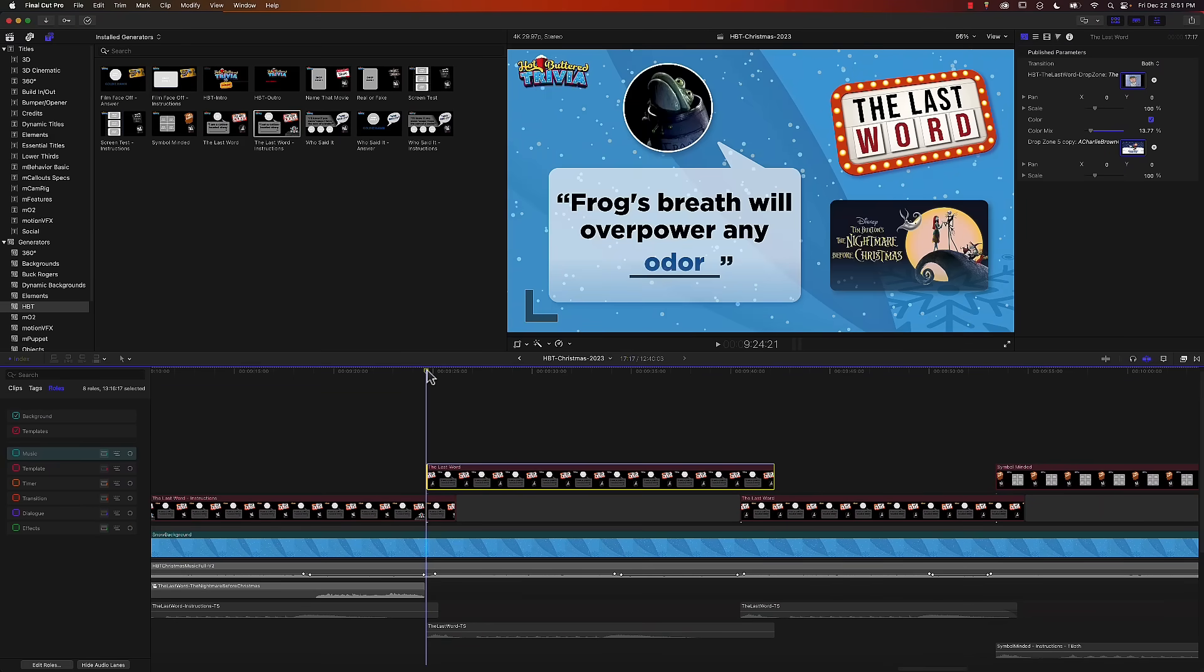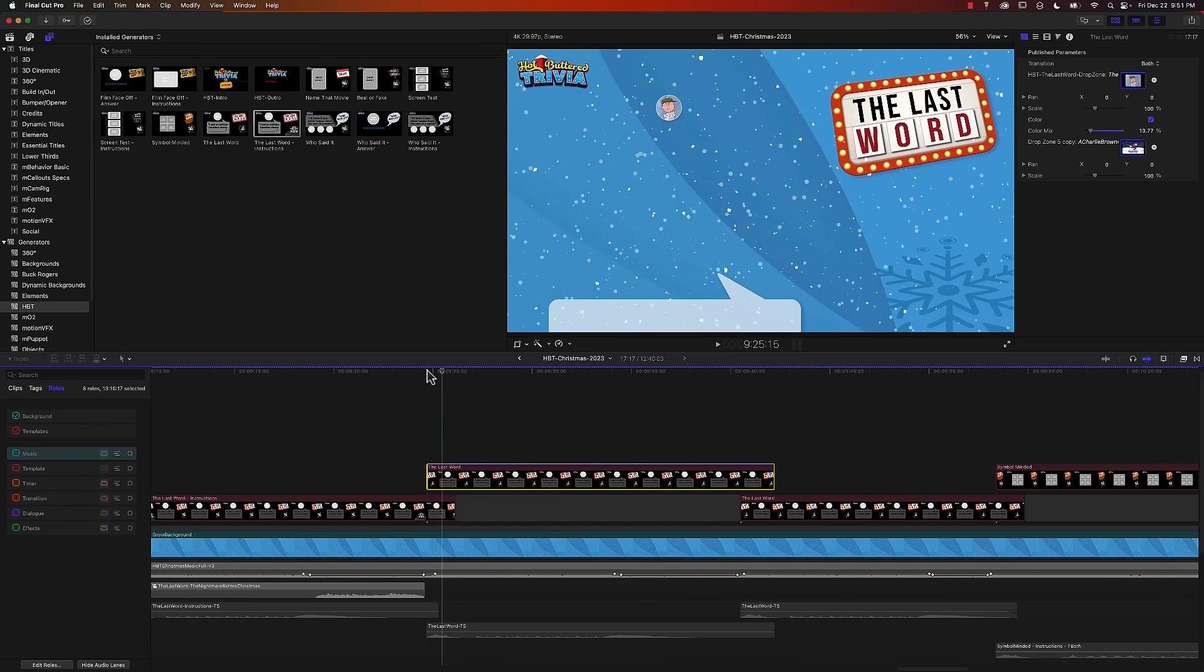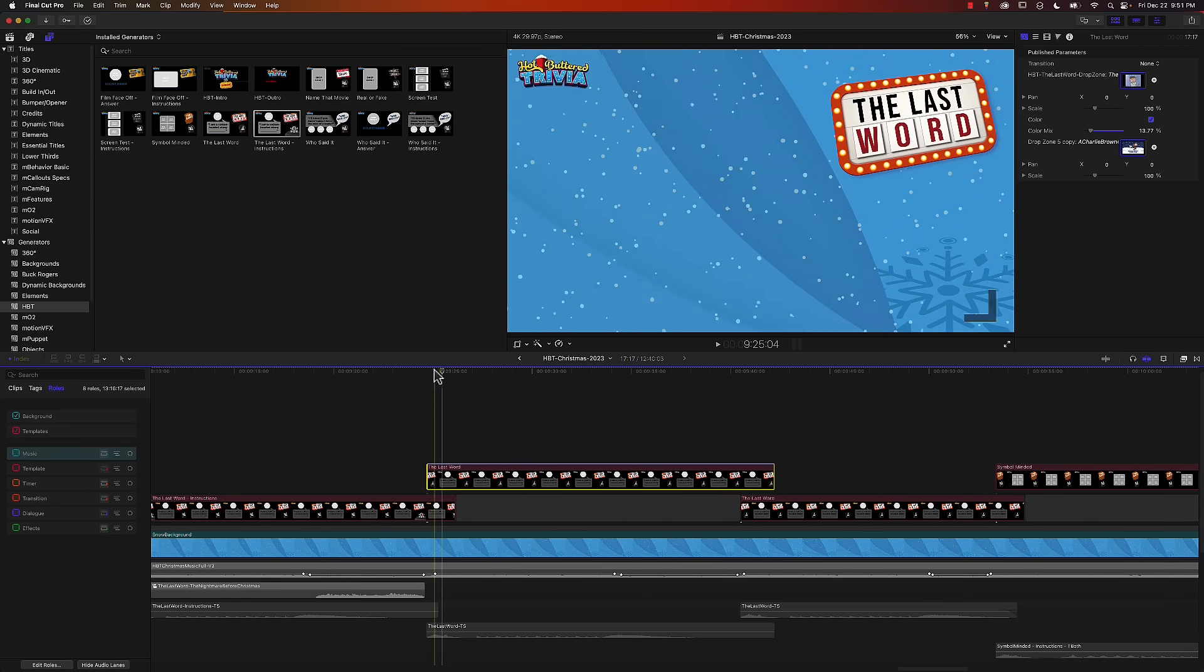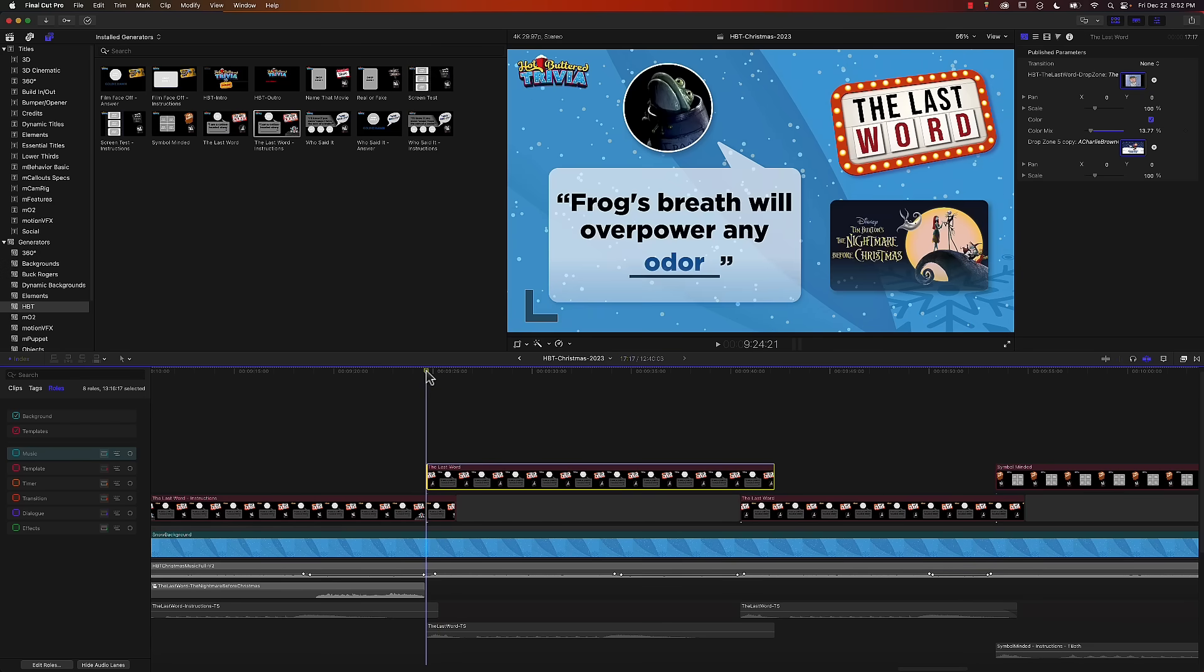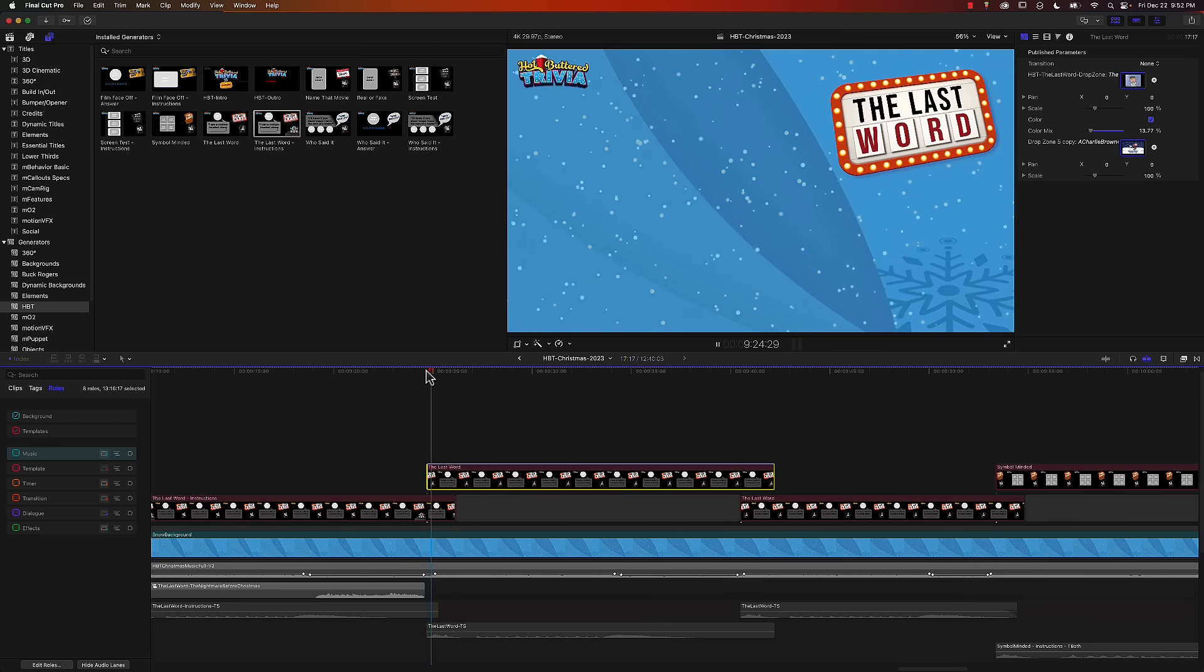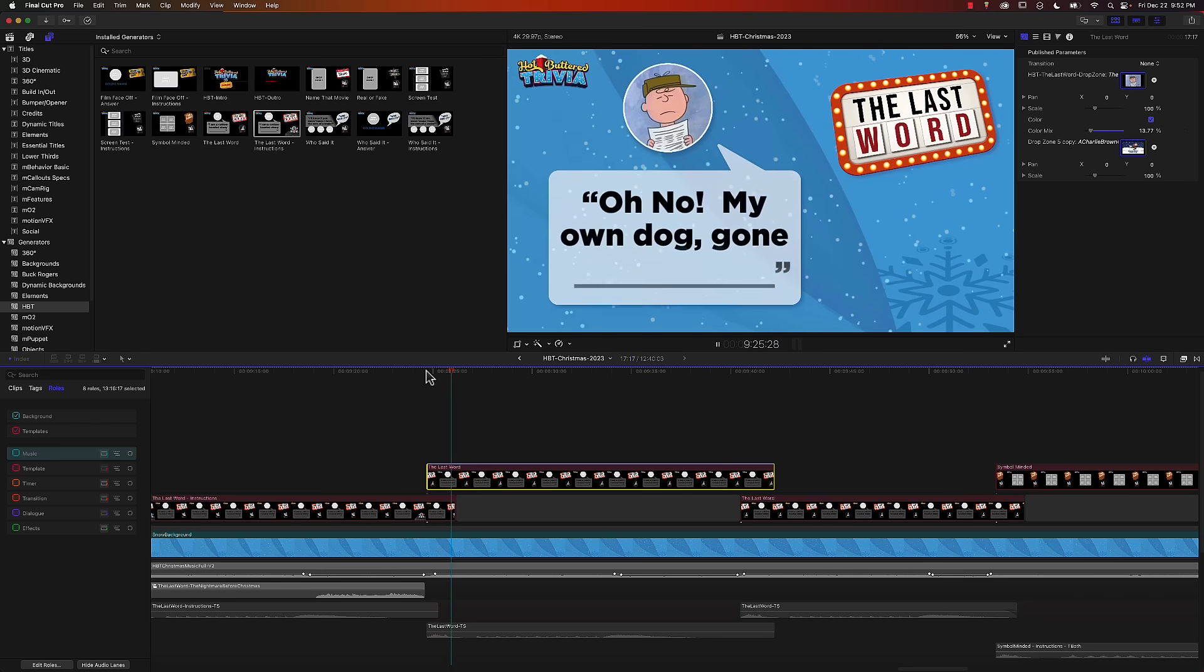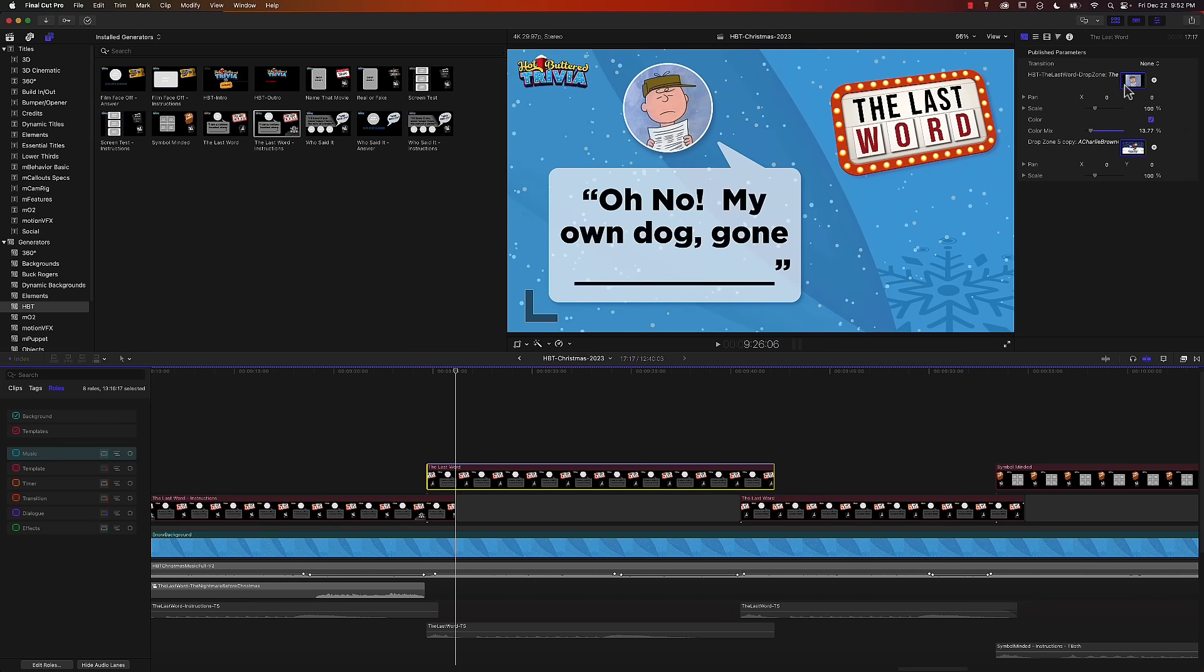I'll move the playhead to the beginning of this clip and press play and you can see the transition. If I turn this to none and press play again, no transition. So we have total control over where those transitions appear.